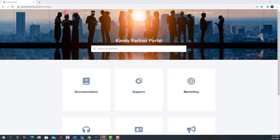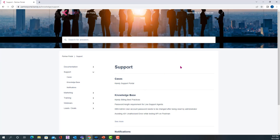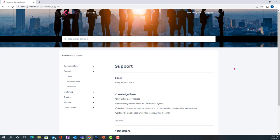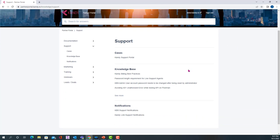Once on this page, you should select the support tile. Next, under cases, you'll see a link that says Kandy Support Portal.